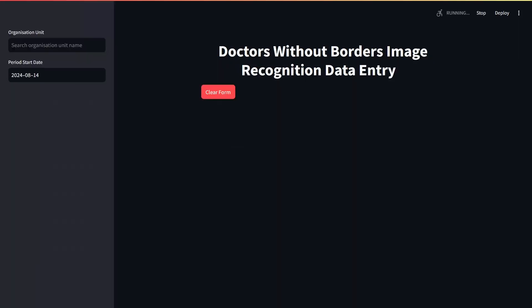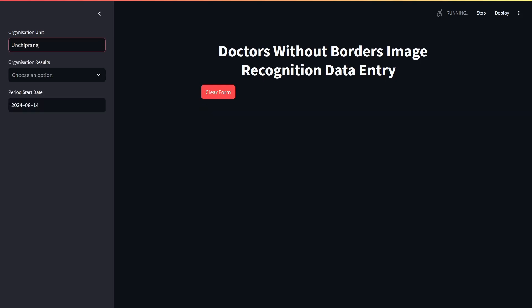Doctors Without Borders data encoders can upload up to 10 photos of data sheets to the tool at a time. While the GPT model analyzes the image for text, the user can enter in metadata about the form.